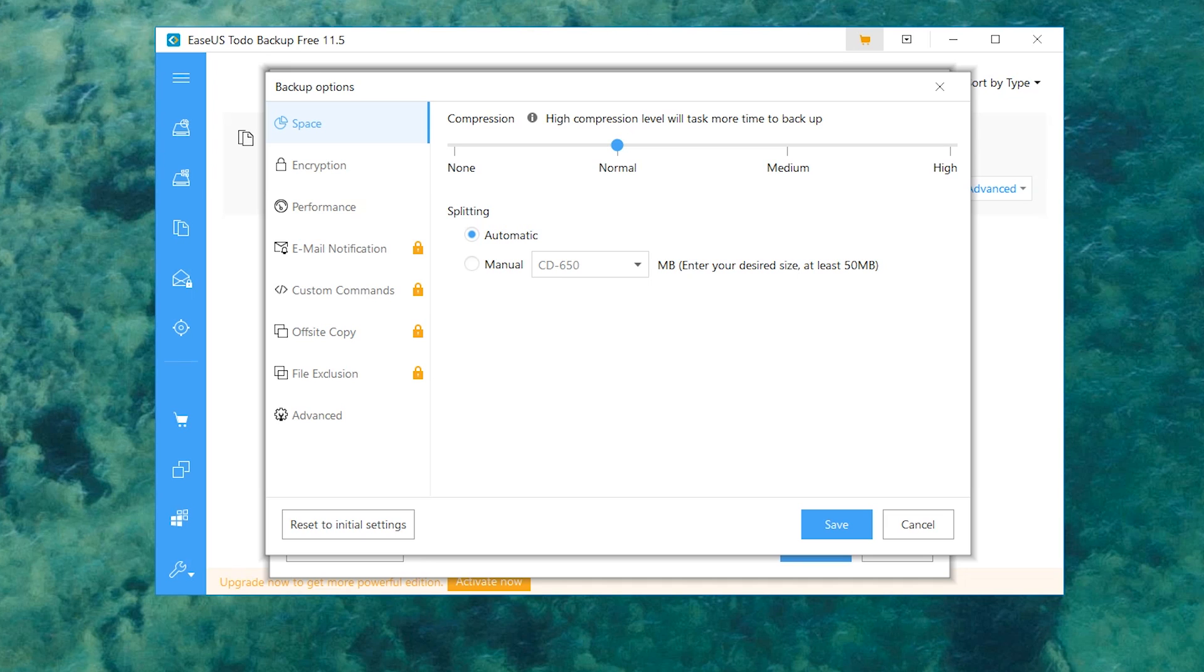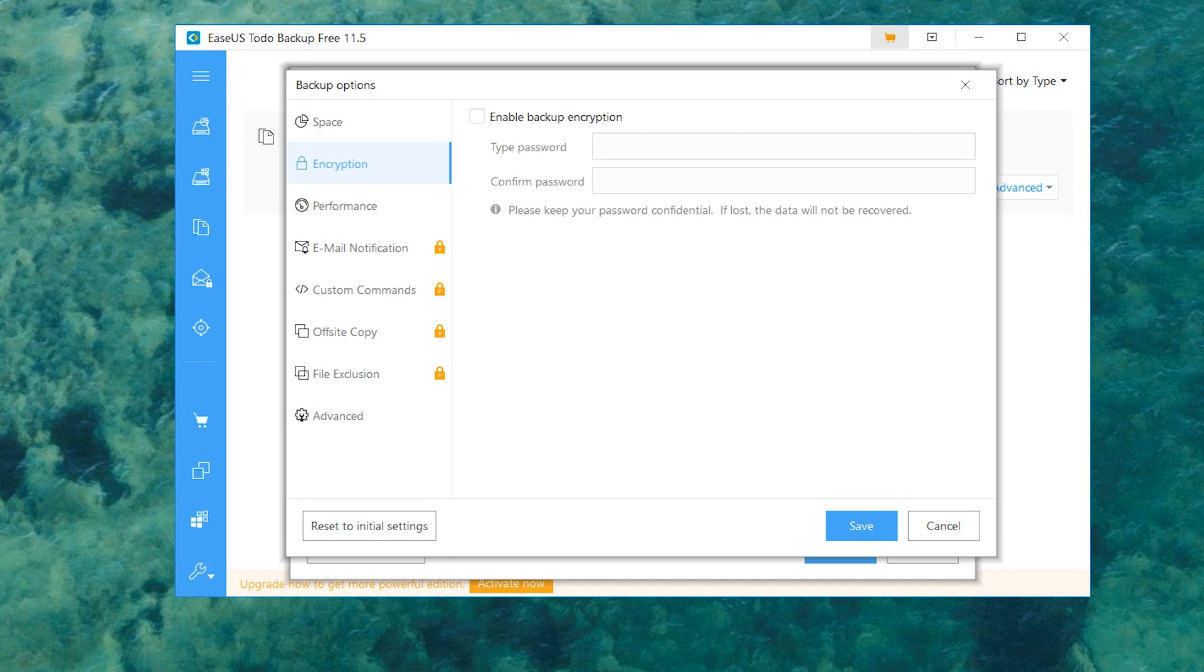I would suggest if your computer can handle it, keep it on normal. Don't keep it on high, but you know, who knows how much space you have. That's up to you. Now taking a look at one of my favorite features here, we got ourselves backup encryption.